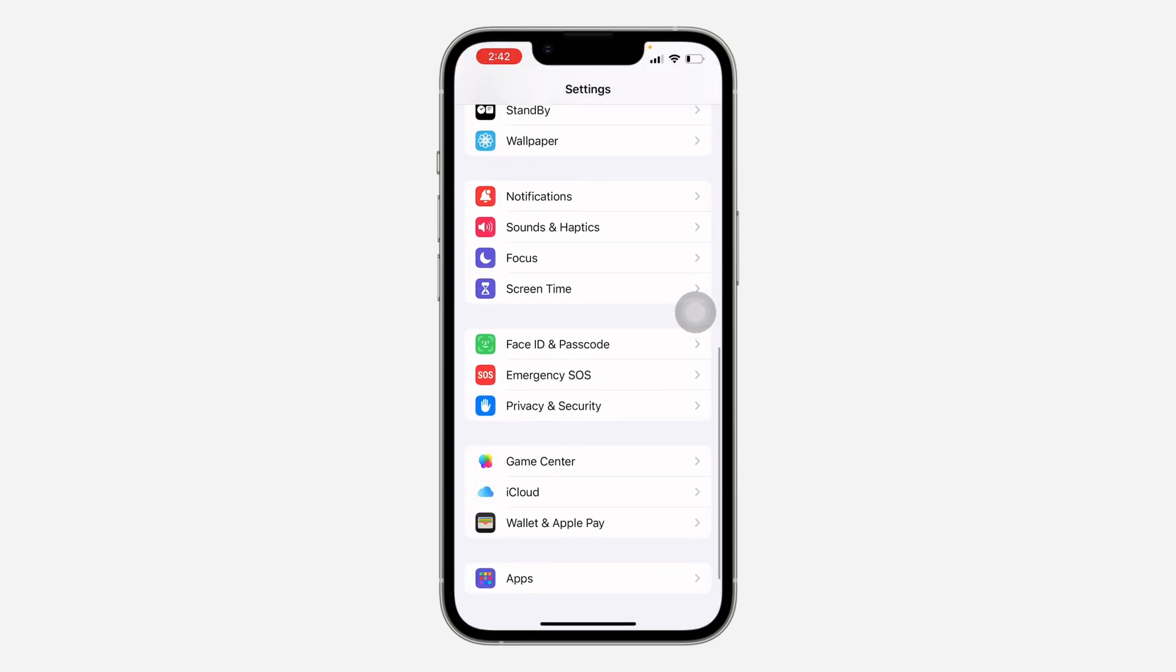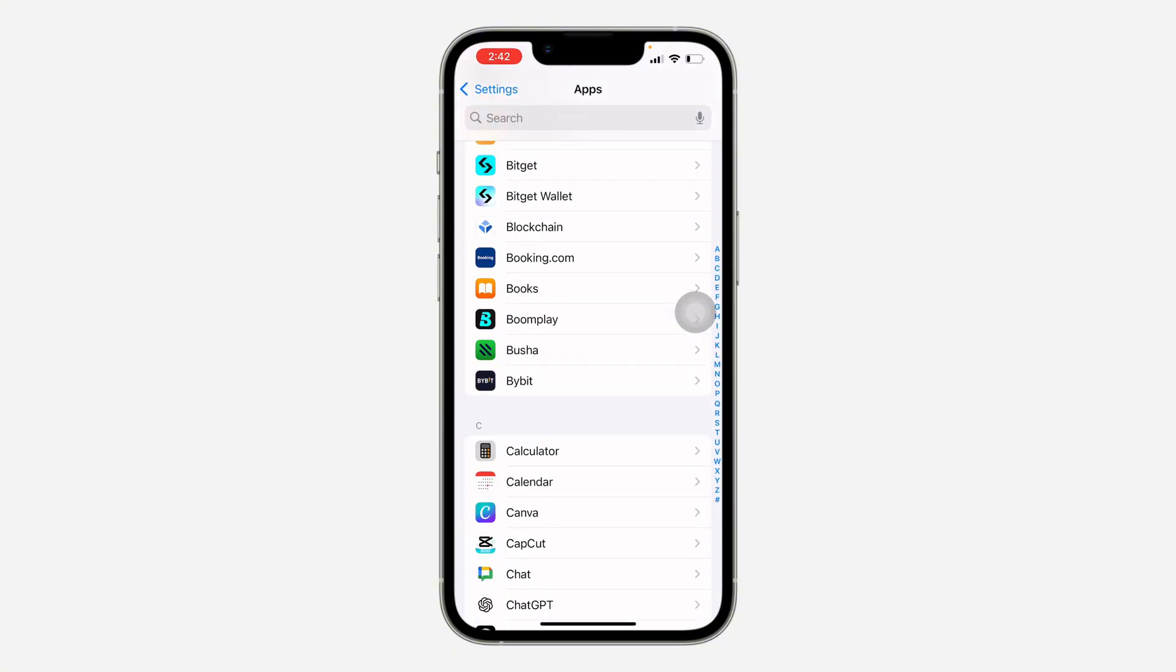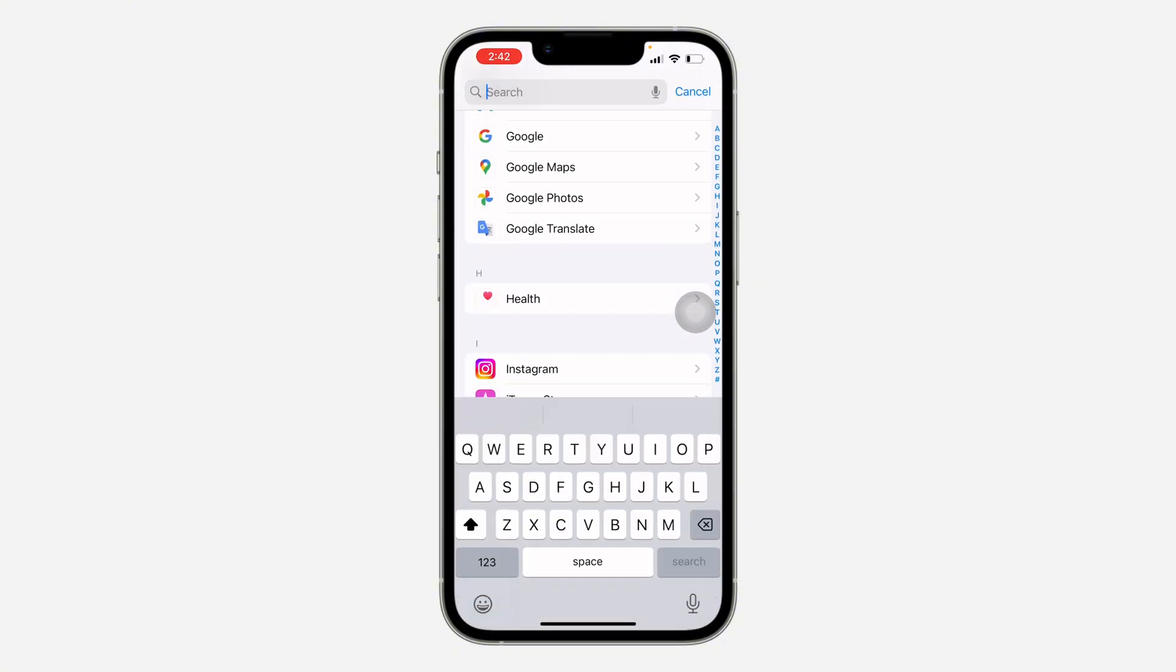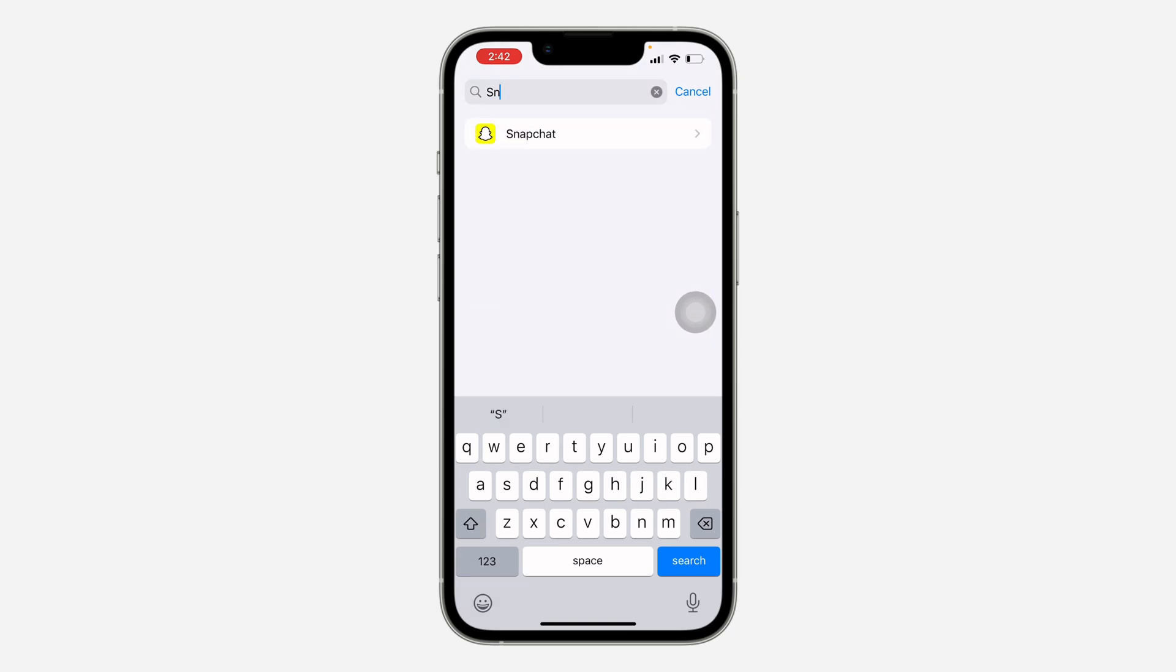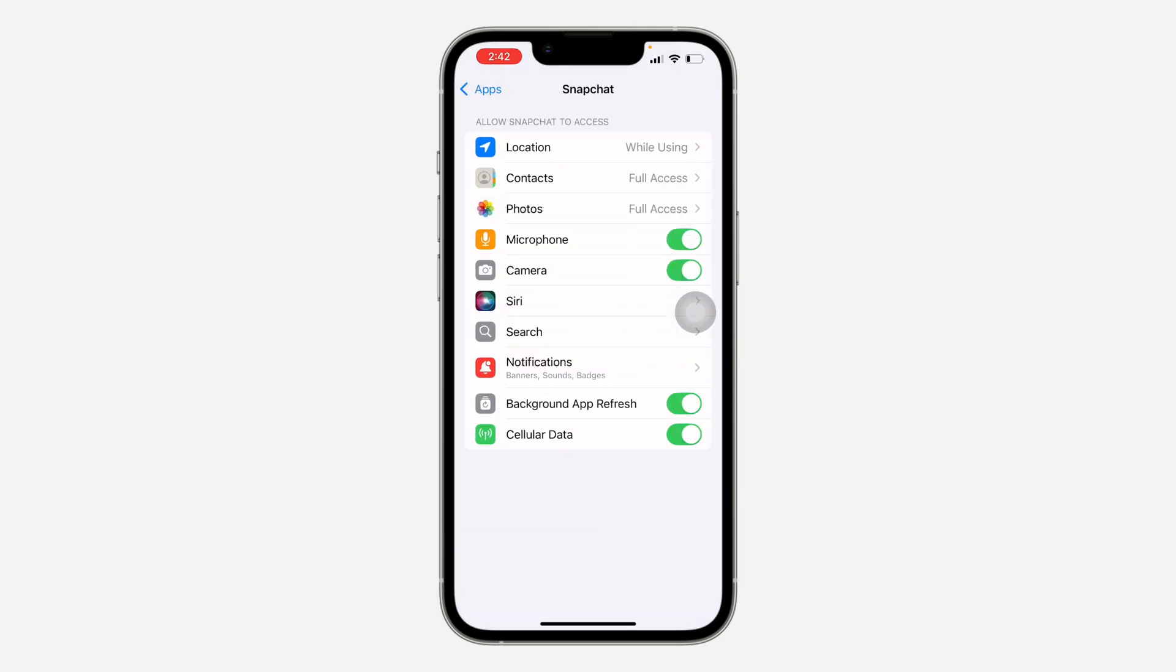You need to scroll down and look for Snapchat. If you're using iOS, click on Apps at the bottom and look for Snapchat under apps. Let me search for it. Now make sure microphone and camera is turned on.